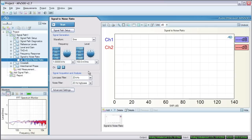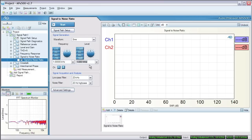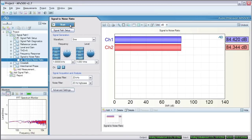Typically, SNR measurements are made at one of two signal levels: the maximum output level of the device or the nominal level of the device. In either case, the level used should be specified in the result. We'll use the nominal level of our device under test, which is 1 volt RMS. Click start. The measurements are made and the ratios are calculated.